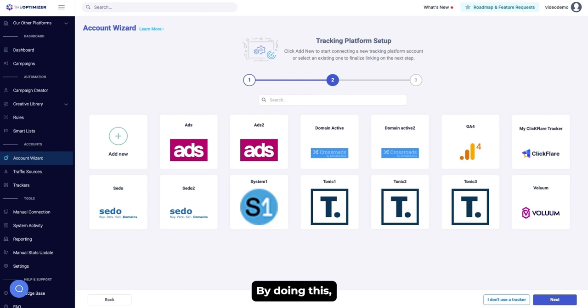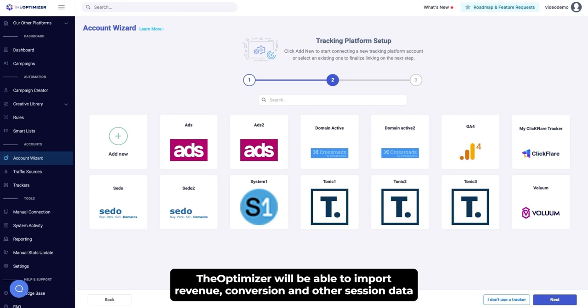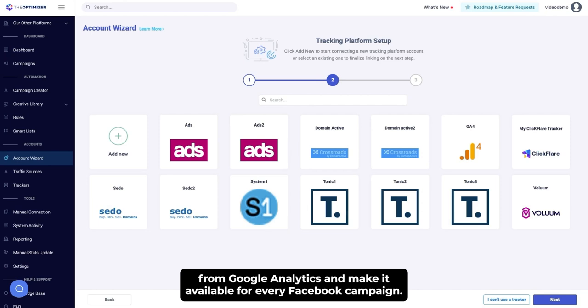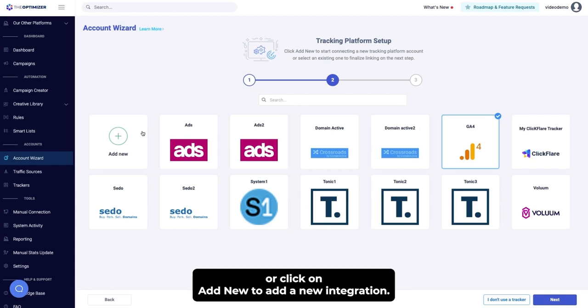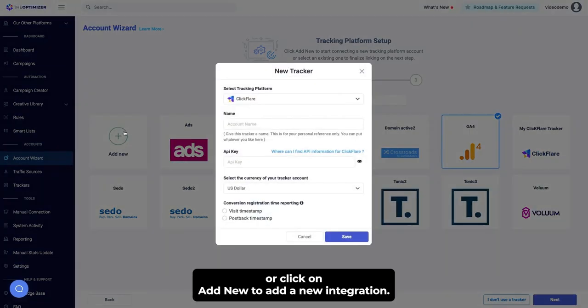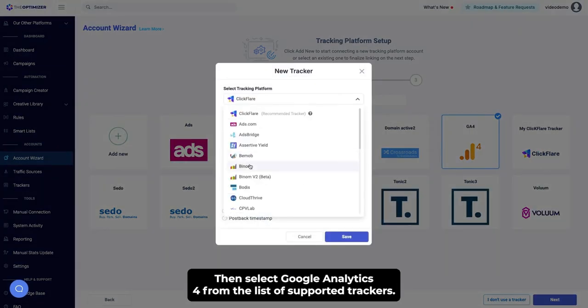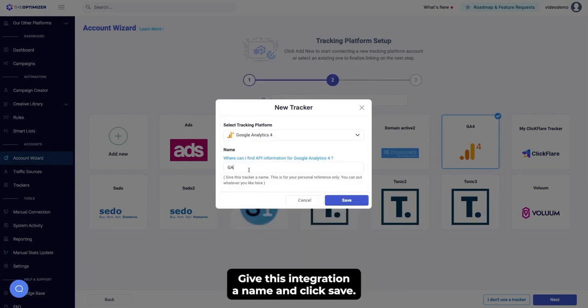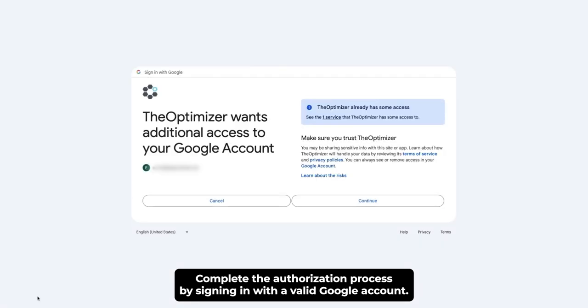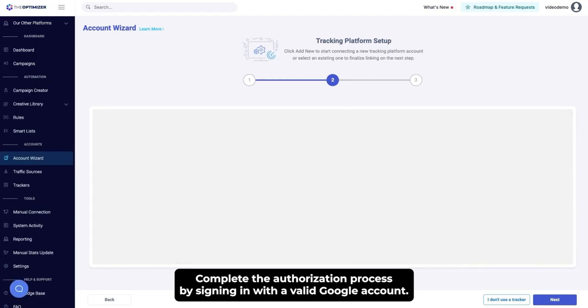By doing this, the Optimizer will be able to import revenue, conversion, and other session data from Google Analytics and make it available for every Facebook campaign. To get started, select an existing Google Analytics integration or click on Add New to add a new integration. Then select Google Analytics 4 from the list of supported trackers. Give this integration a name and click Save. Complete the authorization process by signing in with a valid Google account.